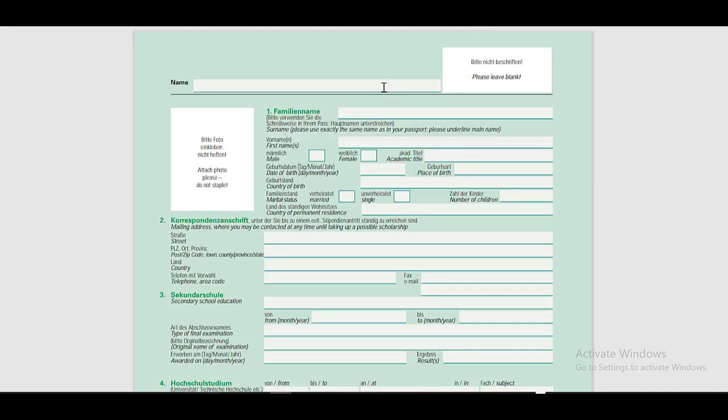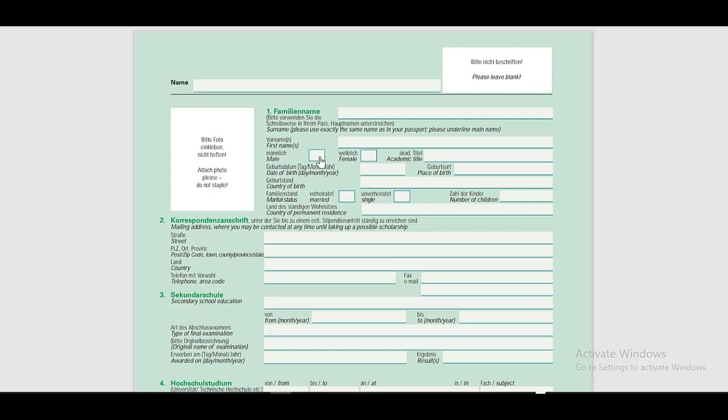On page one, you have to leave this space blank. Then you have to attach your photo here. Then you need to put your surname. You need to put exactly the same name as it is in your passport and underline the main name. Afterwards, you have to write your first name here. Then select the gender.